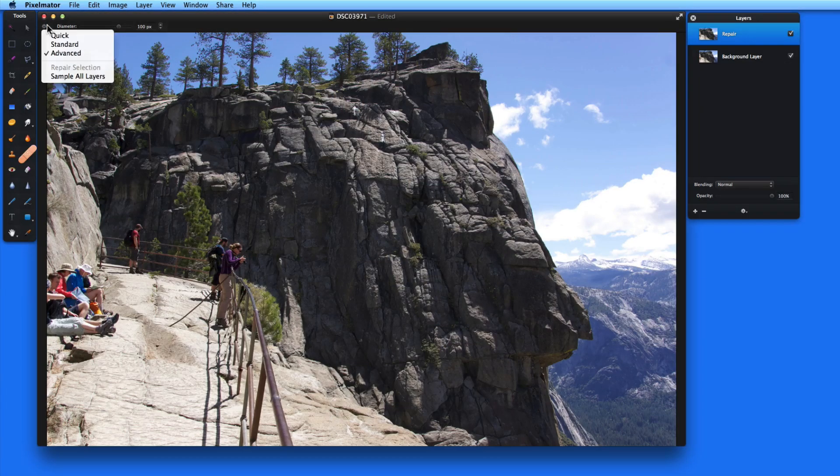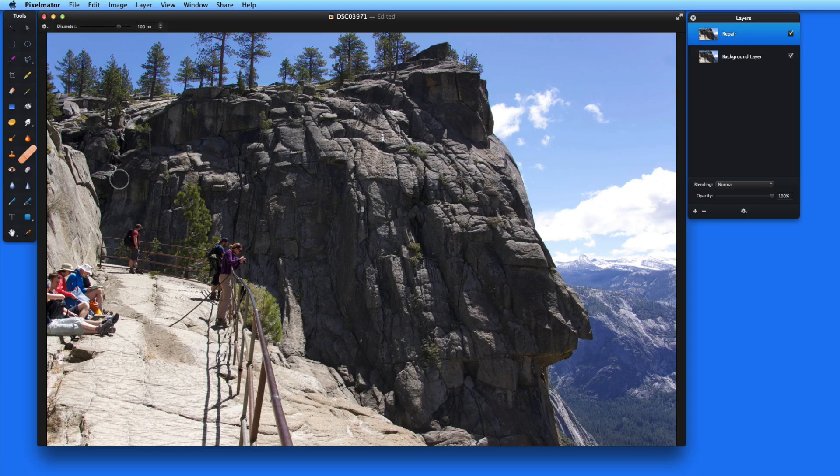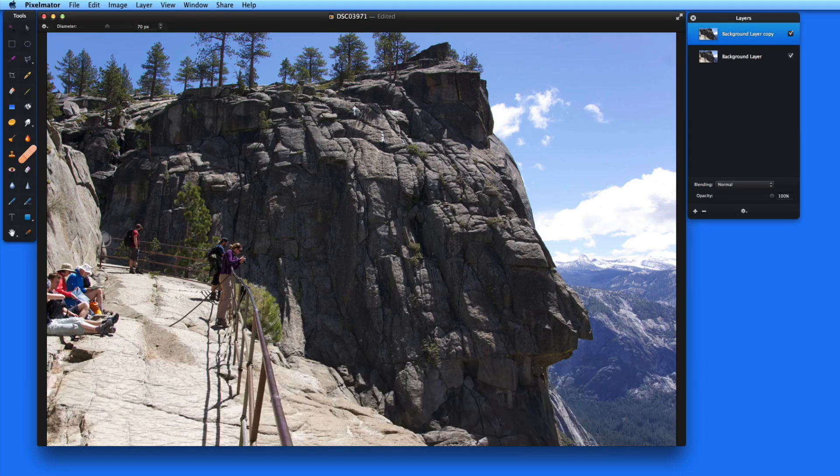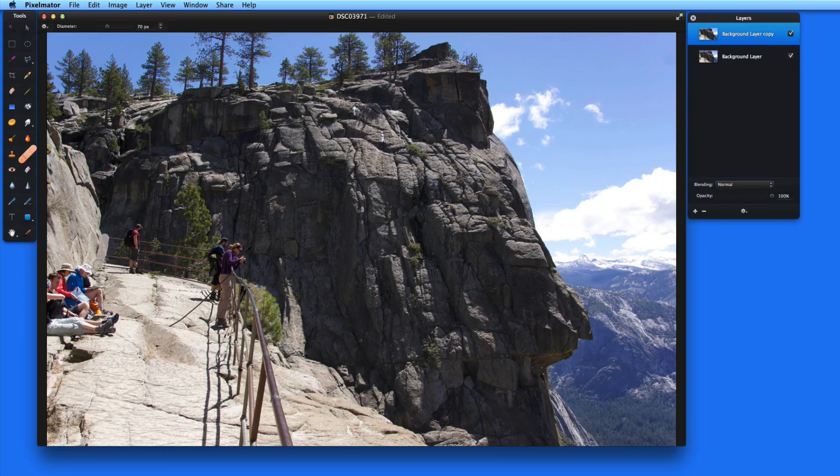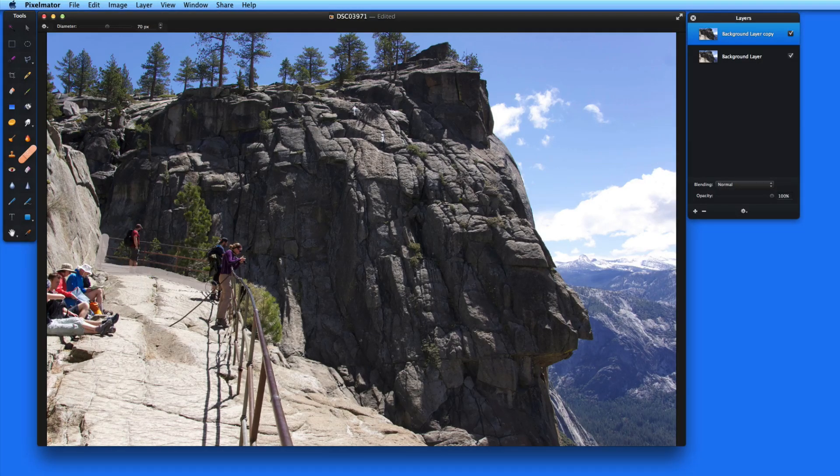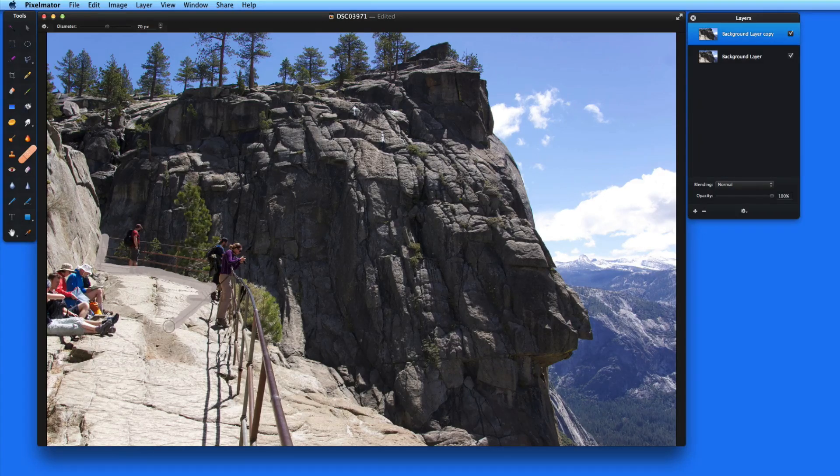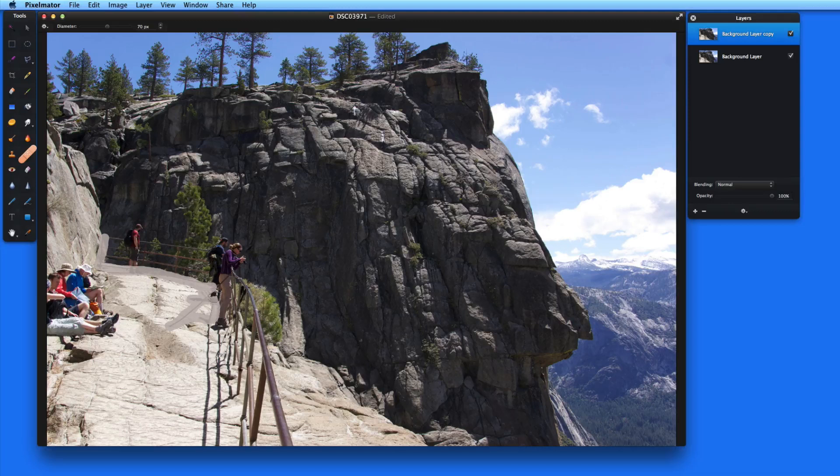Now let's look at a couple more images to see just how complex of a background Pixelmator's Advanced Repair Tool can handle. In this image, I'd like to remove the railing here and the people standing next to it. So I'll take a pretty large brush and paint over the entire area with the railing, people, and their shadows.